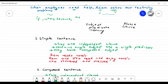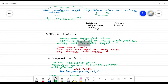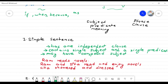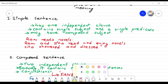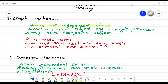First, the simple sentence. What is a simple sentence? It has one independent clause. A simple sentence has one independent clause — this is a complete idea, a complete sentence. An independent clause contains a single subject and a single predicate.